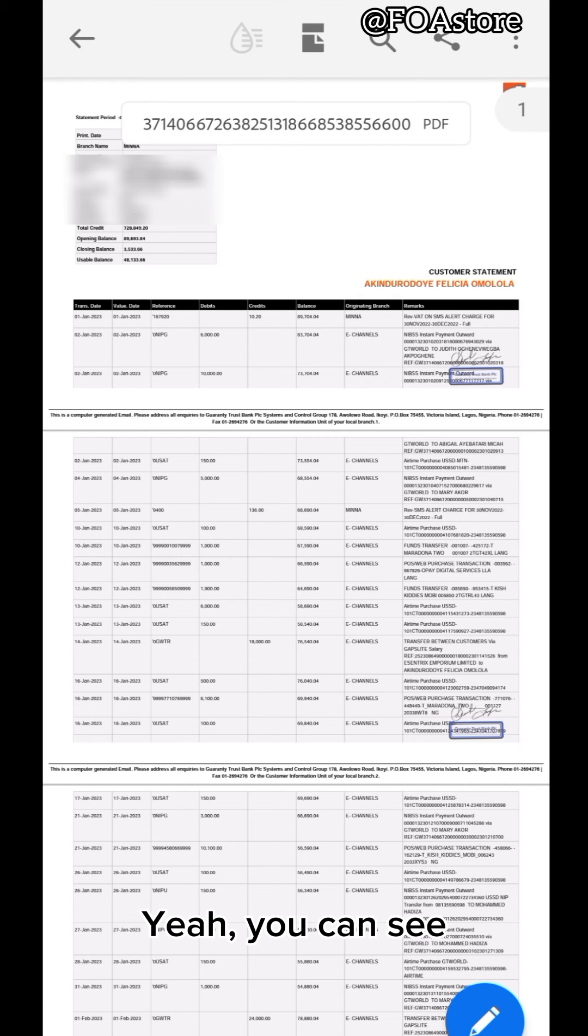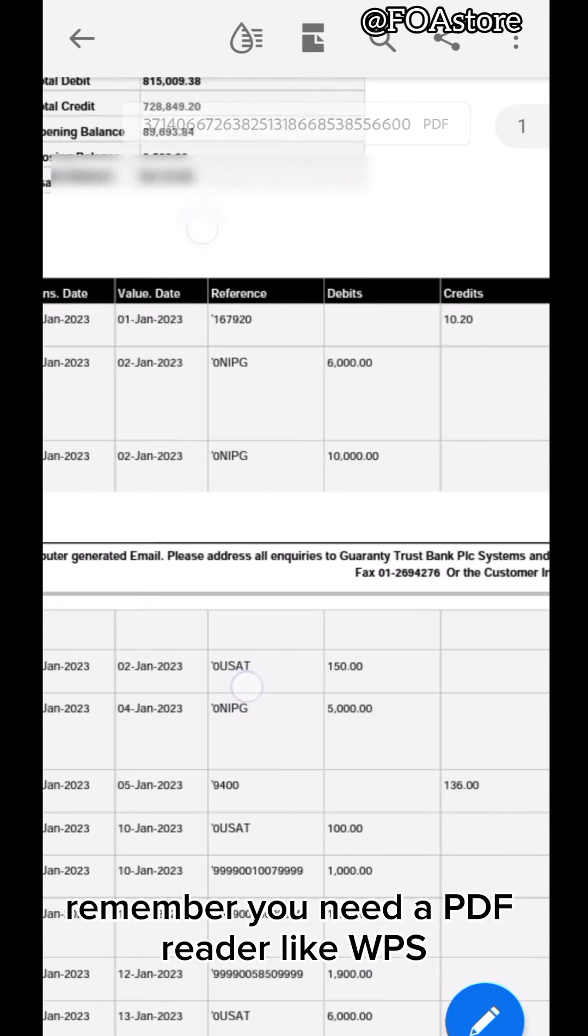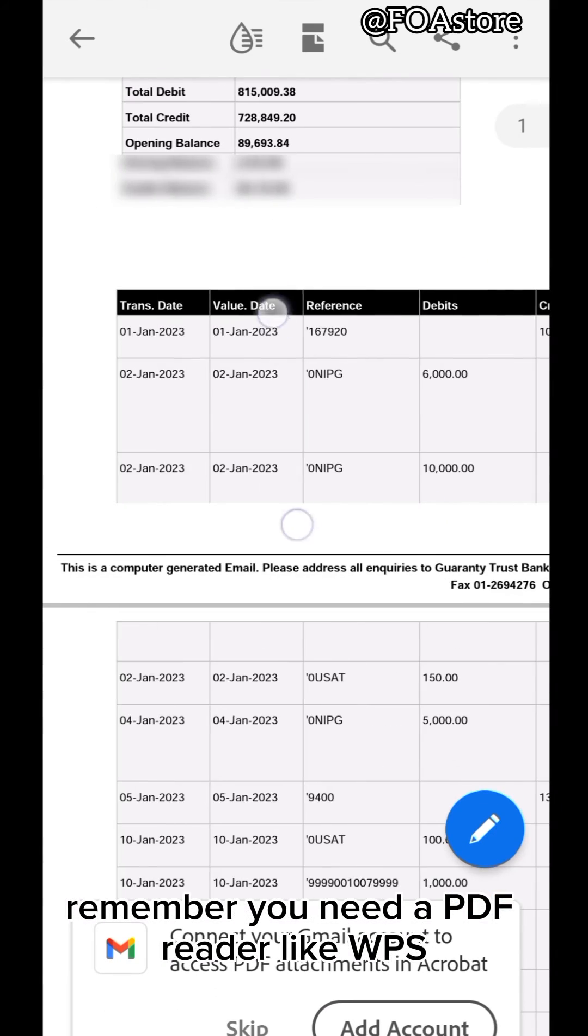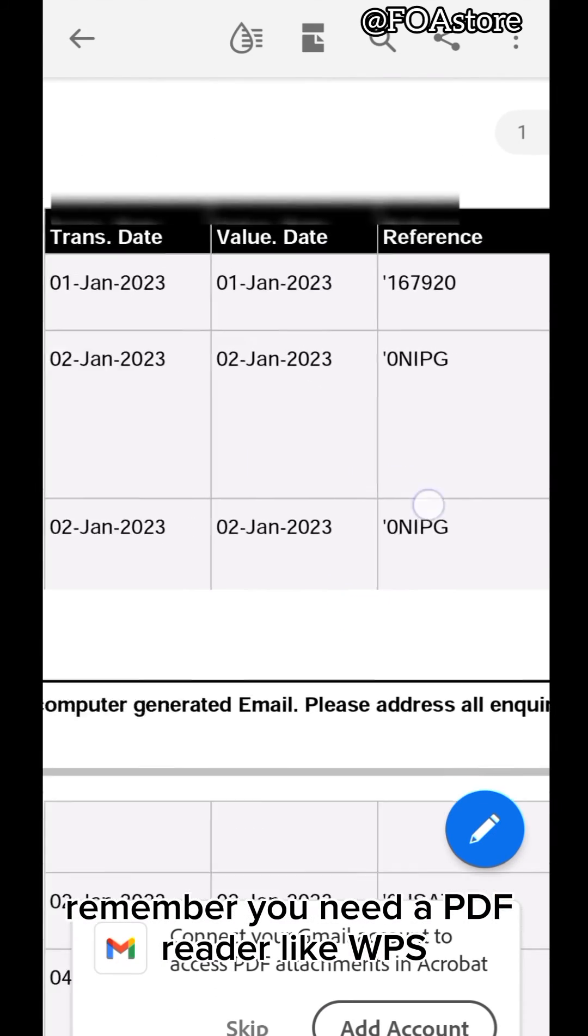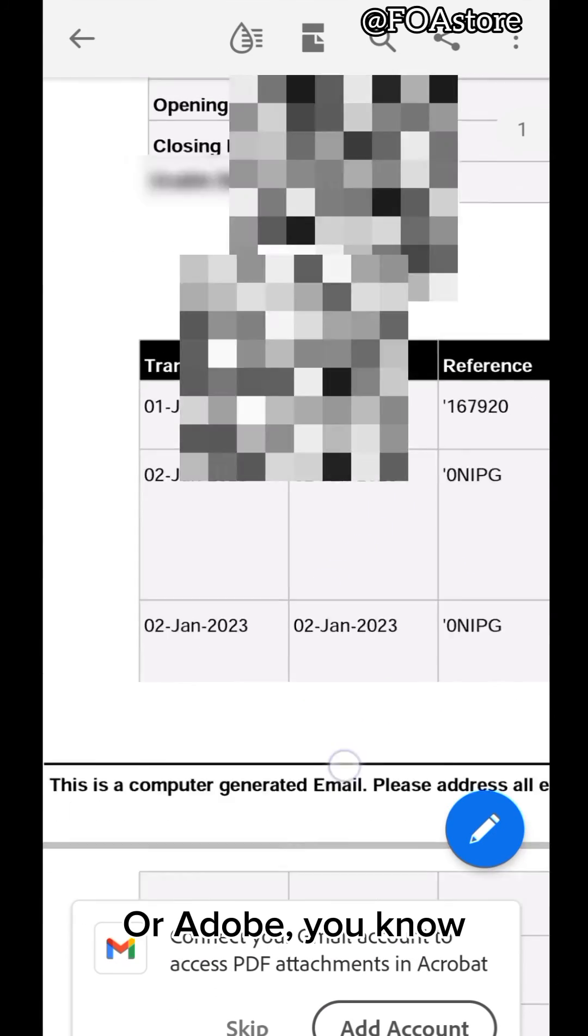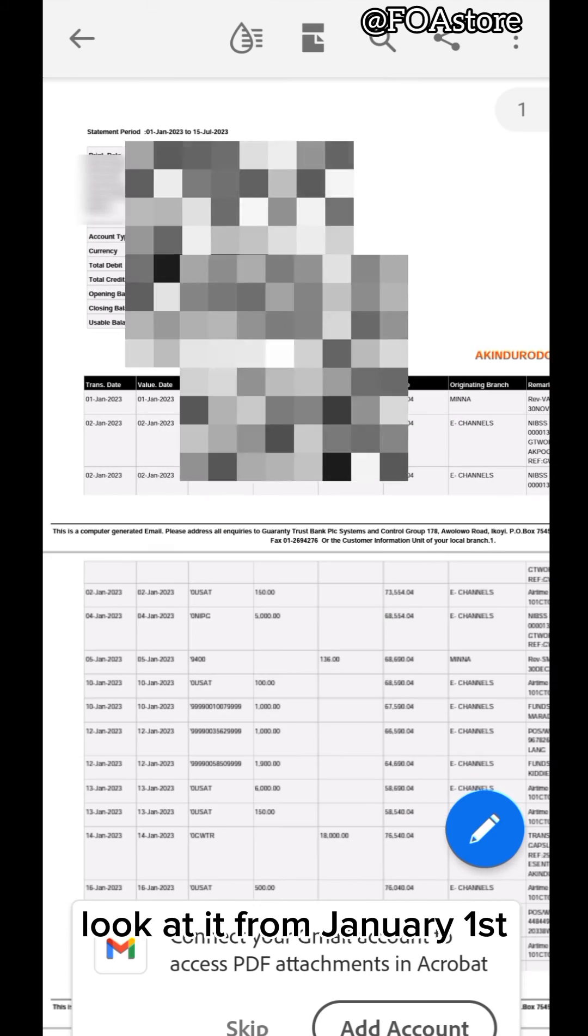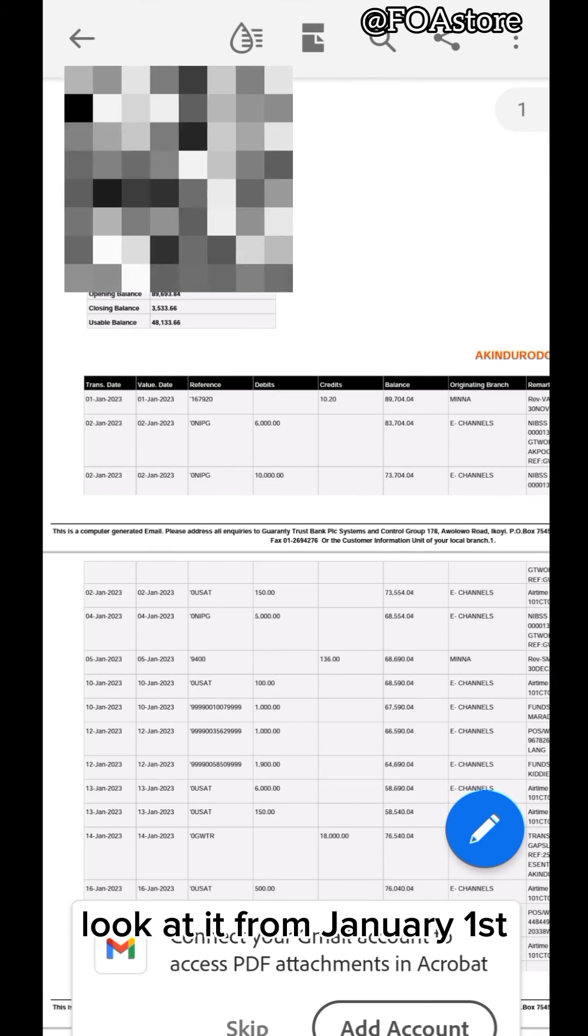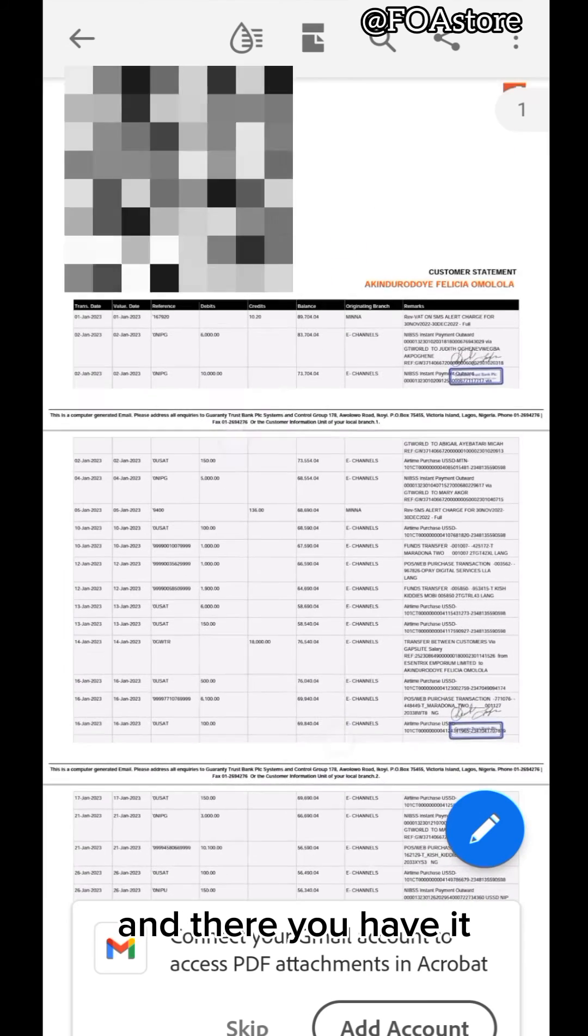You can see. You remember you need a PDF reader like WPS or Adobe. Look at it from January 1st. And there you have it.